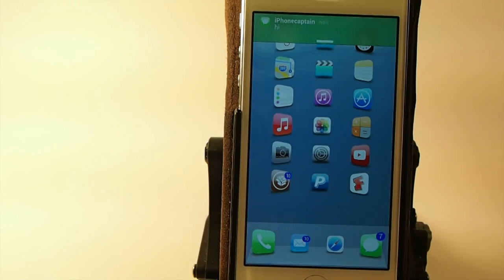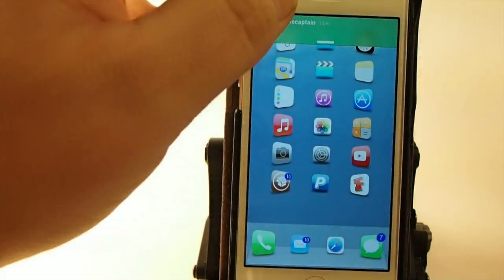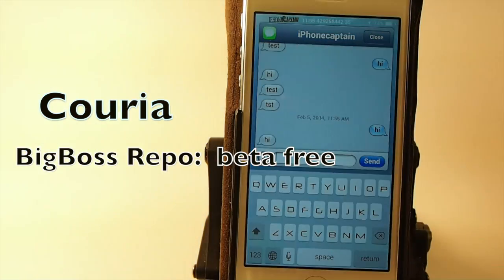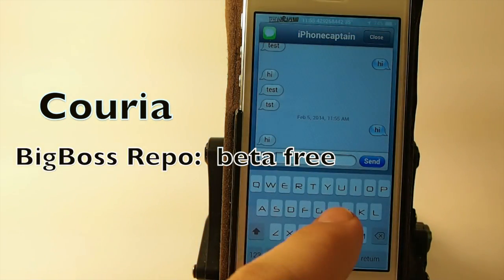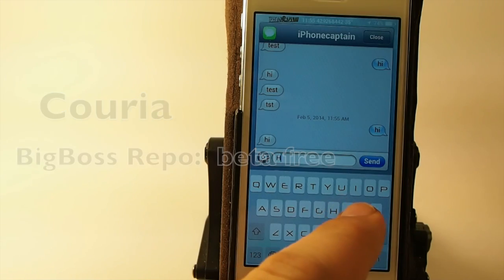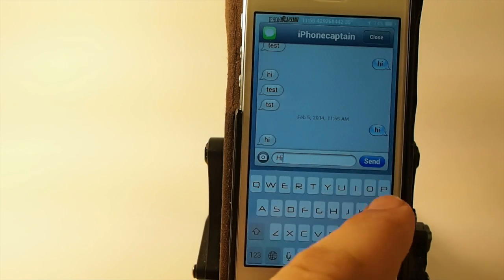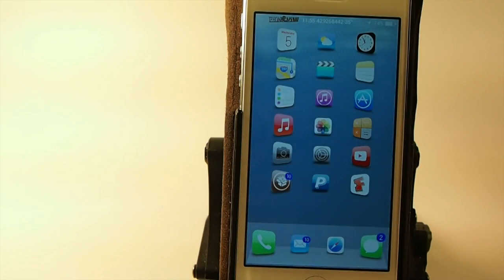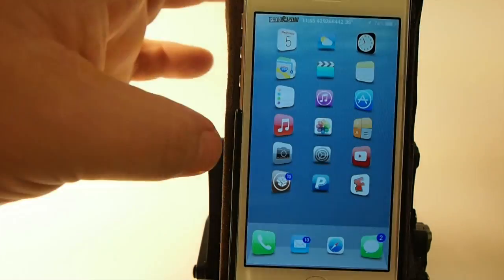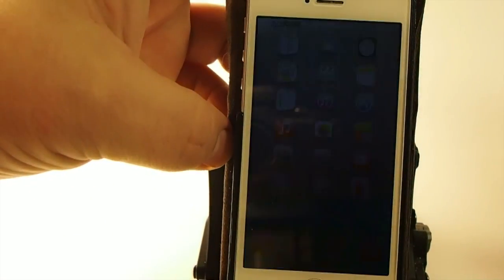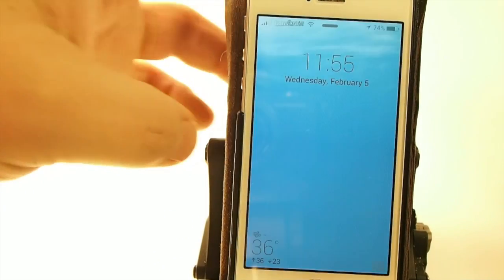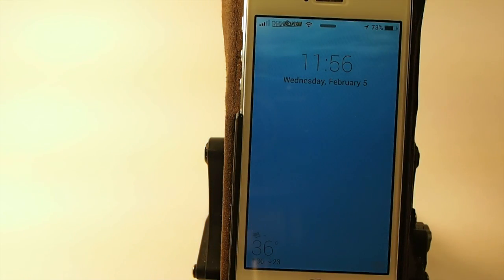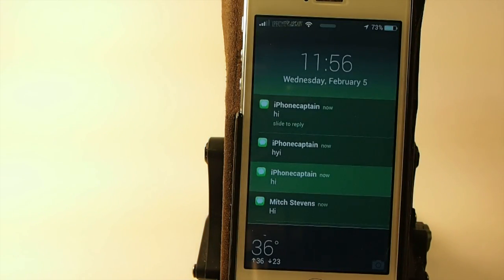Welcome to this week's edition of the top five paid premium tweaks of the week. First one we're going to be looking at is called Curio. You can get this in the Big Boss repo for free. It is a beta version. It's a quick compose and reply tweak that allows you to reply back to your messages without having to open the message app.